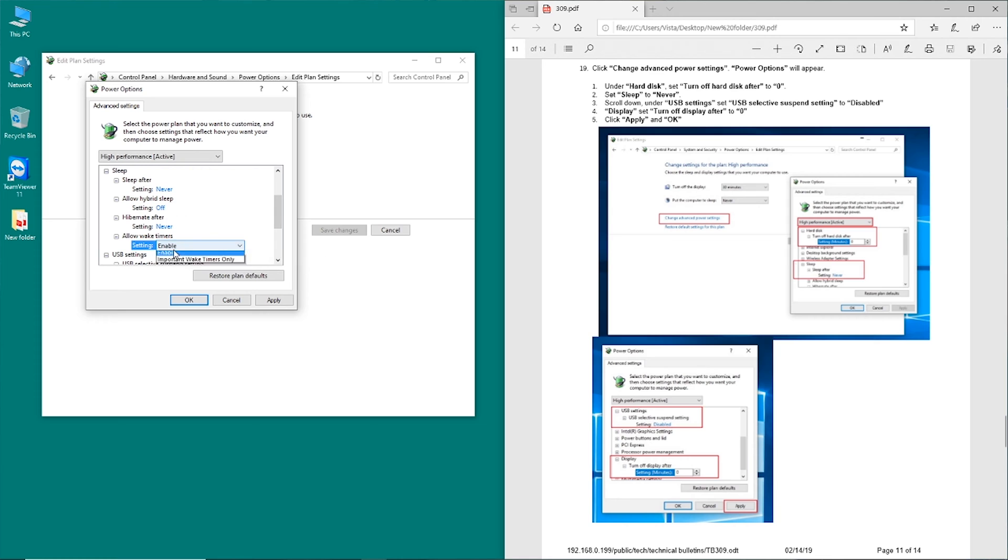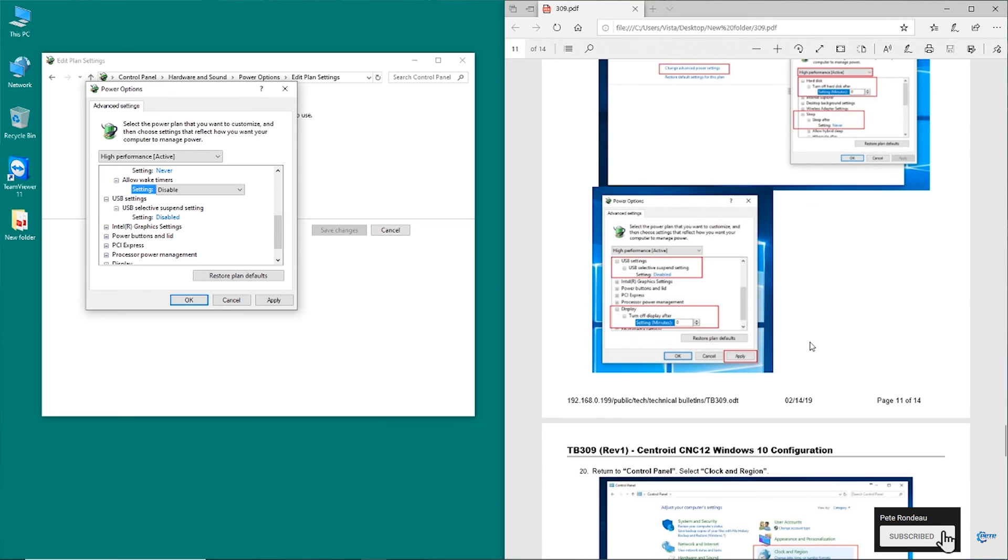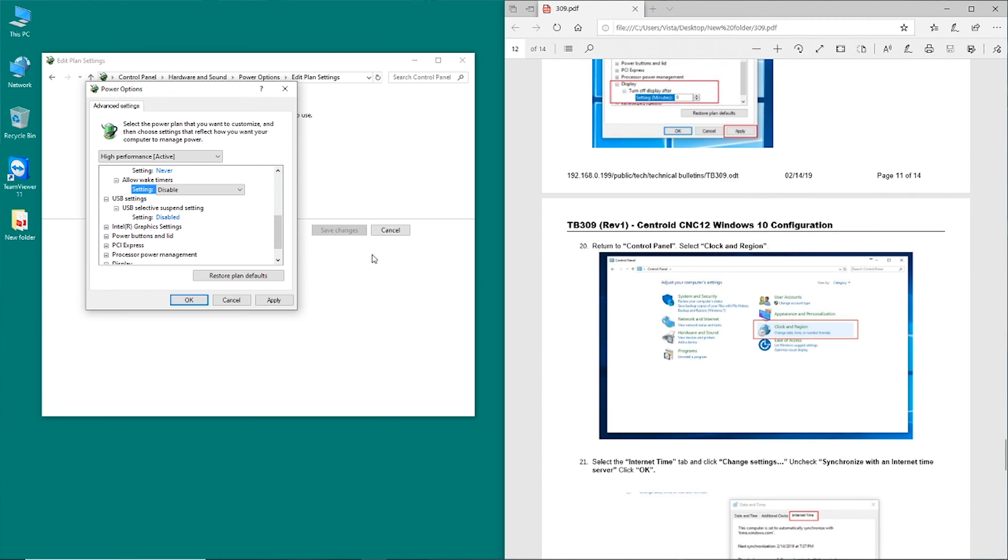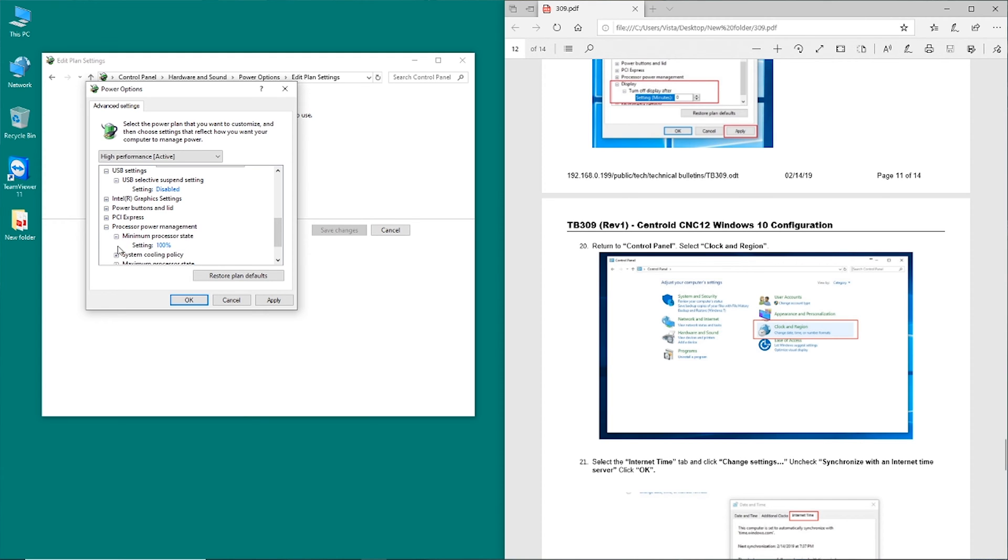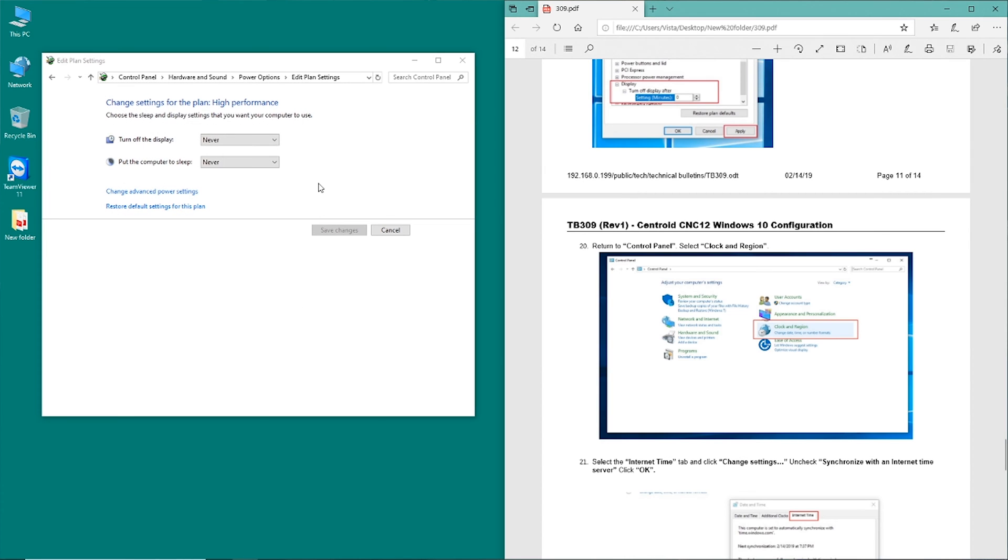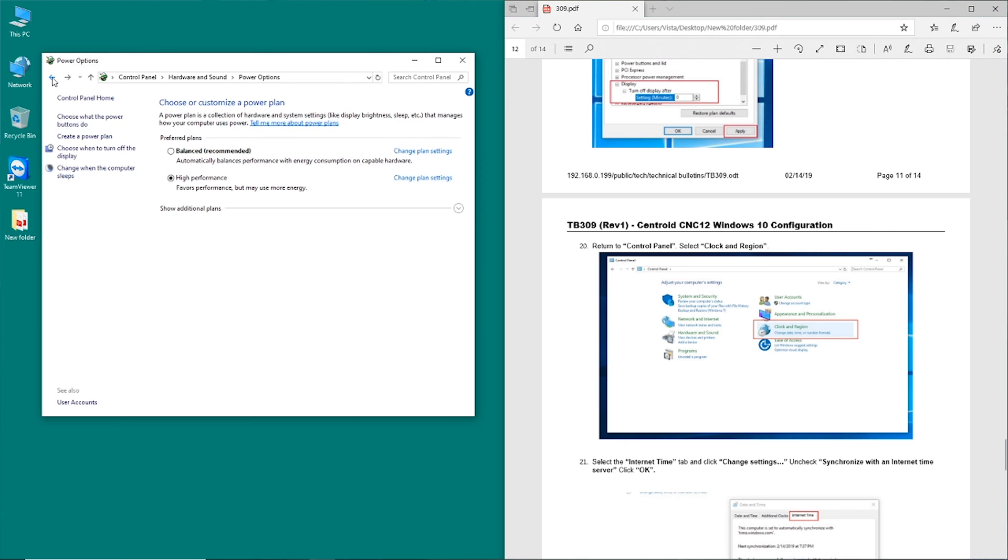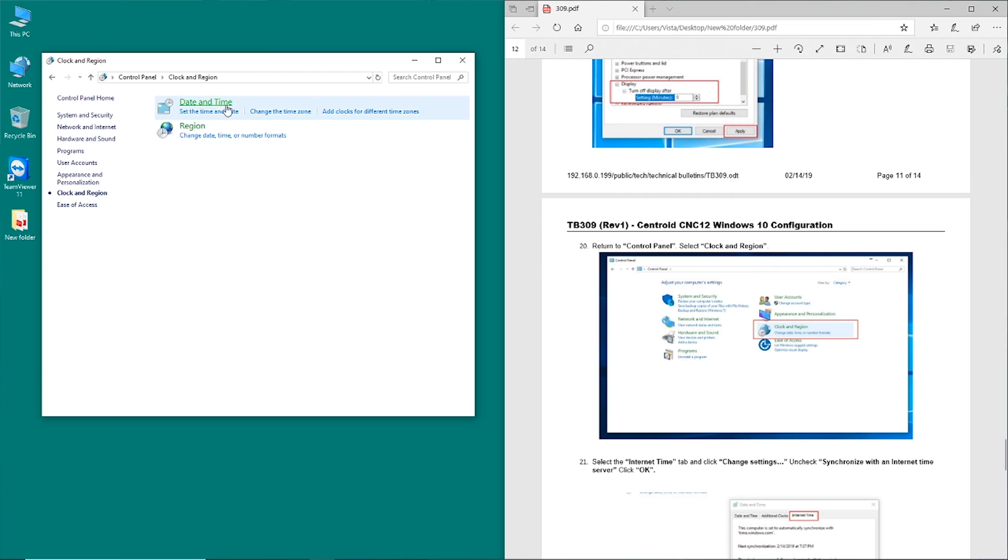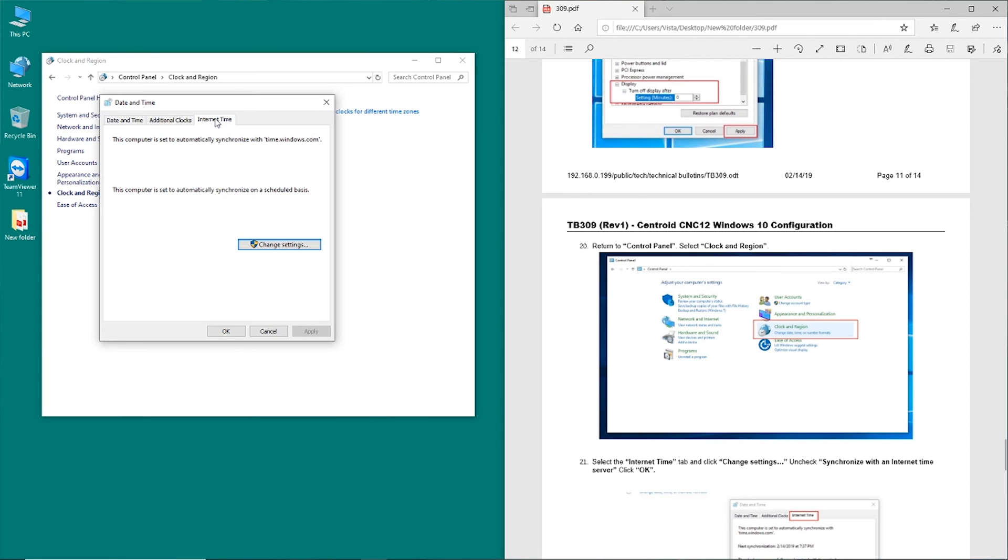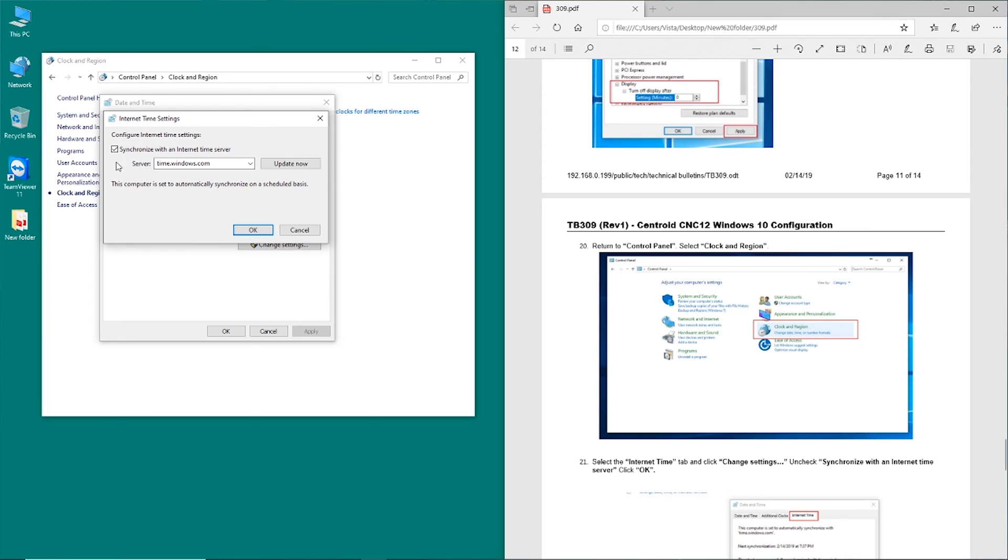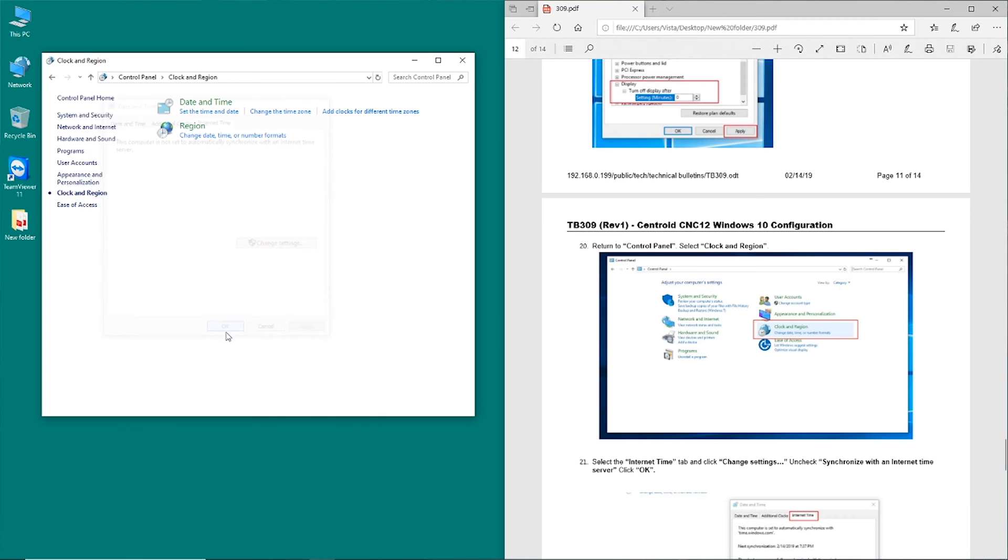And anything else in here? I think we've got the processor already set. Maximum display, turn off after, it should be never. OK, so we're good here. And then finally, we're going to go back here. And we want to go to the clock and region setting and set time and date. Head over here to internet time, and we want to change these settings. We want to turn that off so that it does not go out on the internet trying to update its time settings.